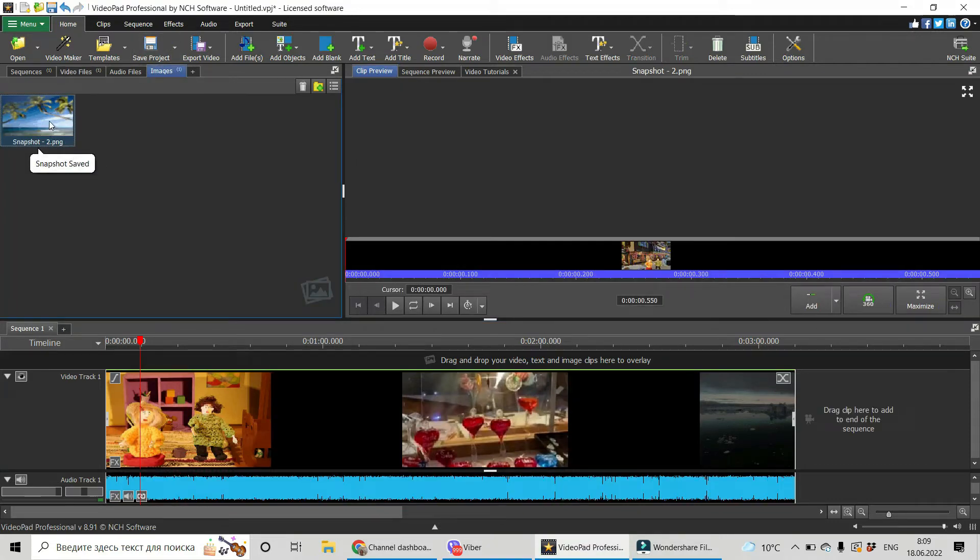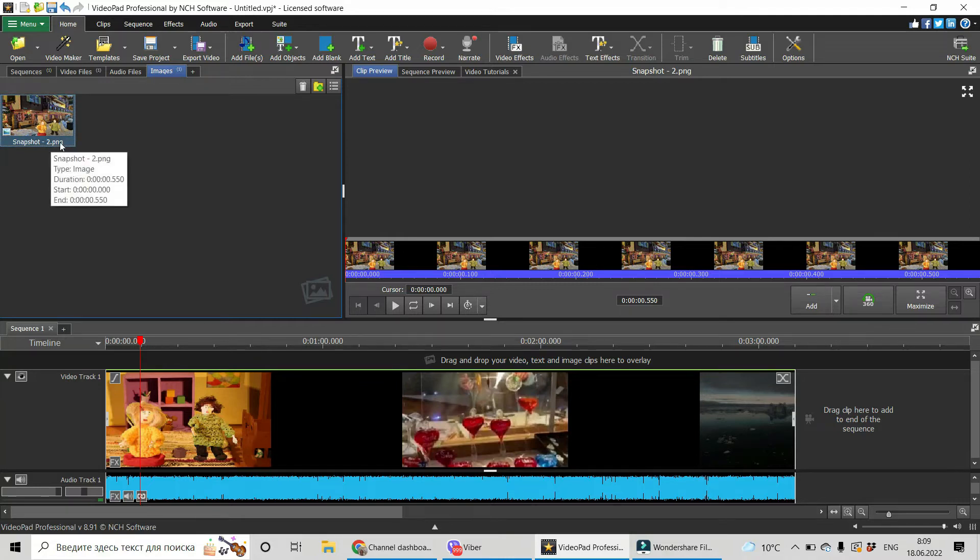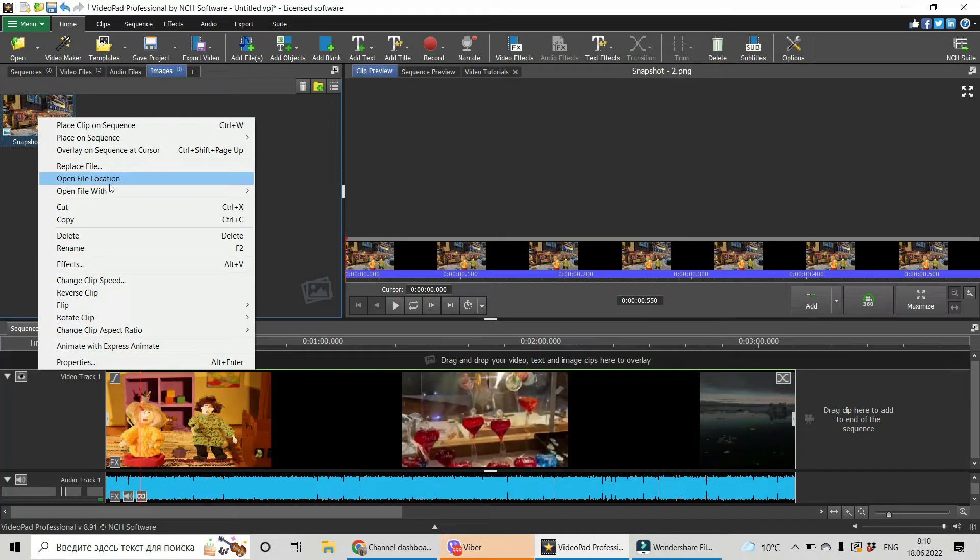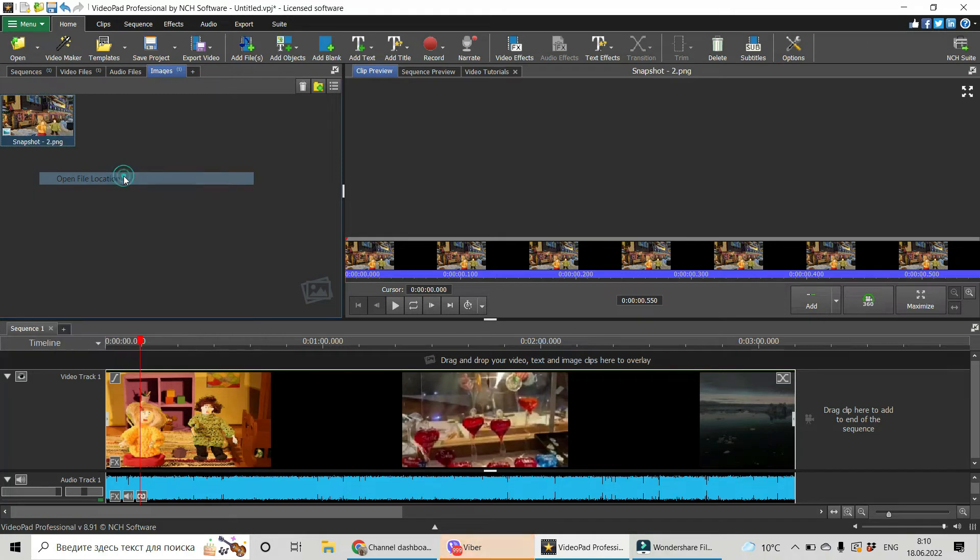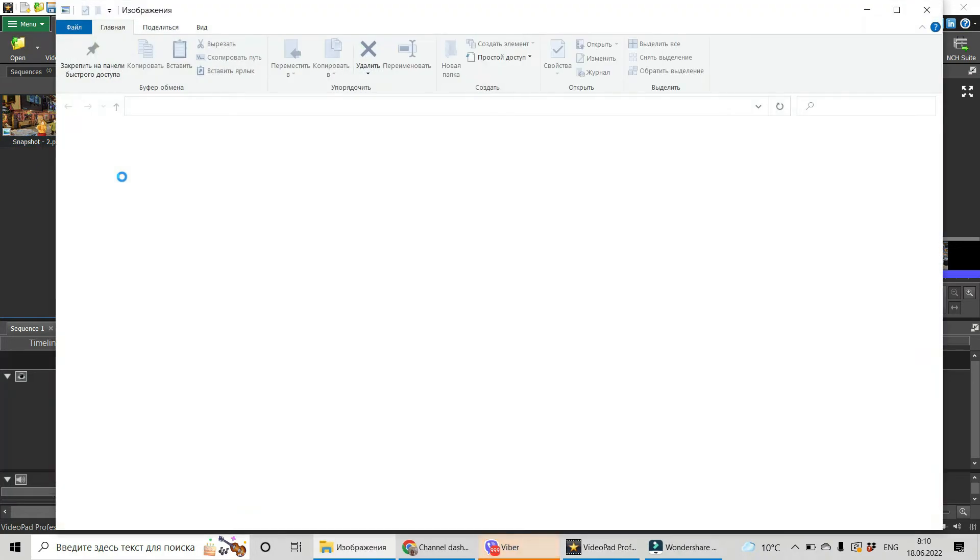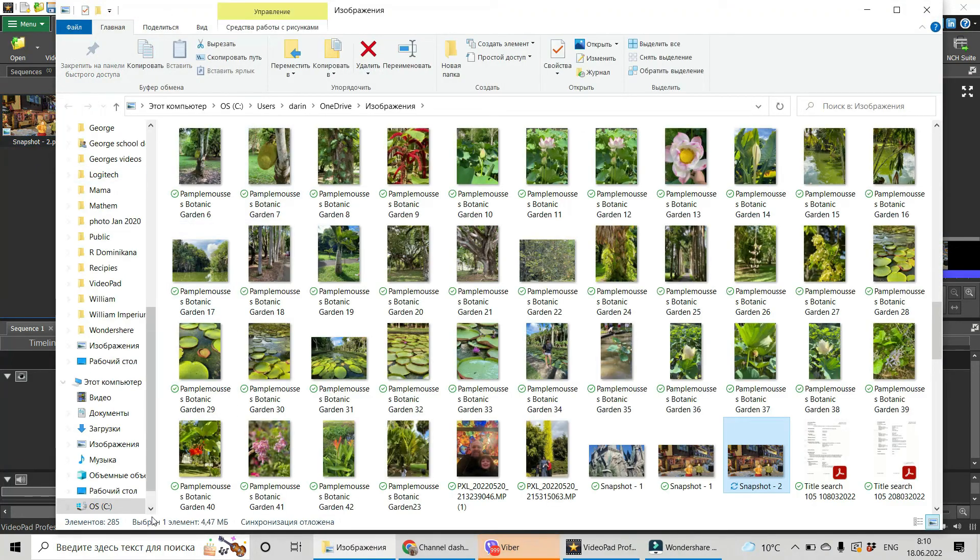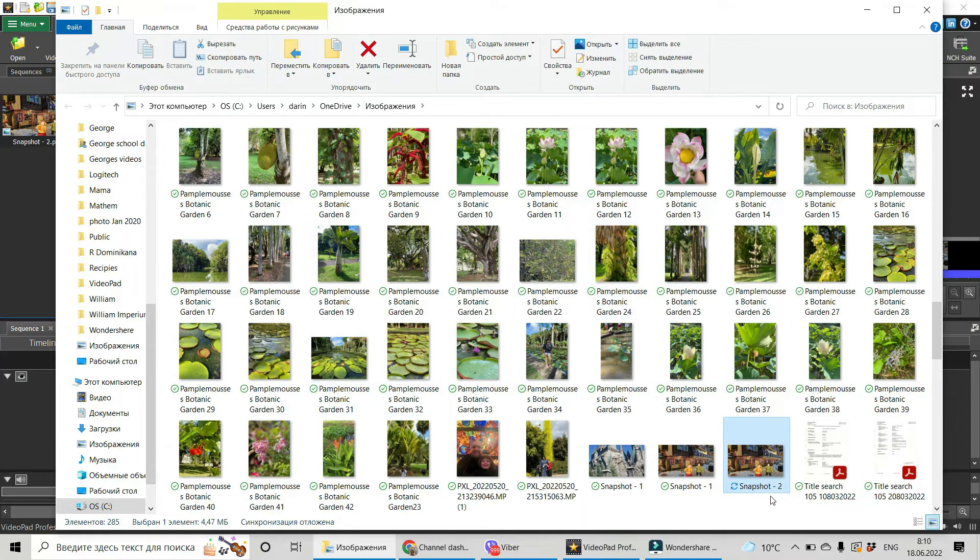Now we have a snapshot but this snapshot is PNG. So let's find it. I did right-click on it and find open file location. So it's here. This is my snapshot.